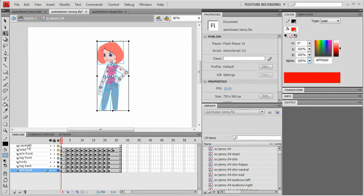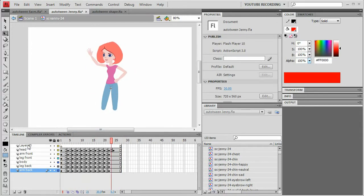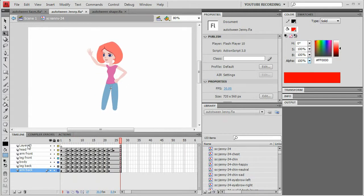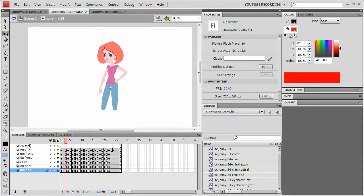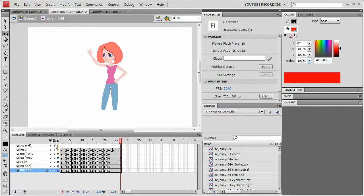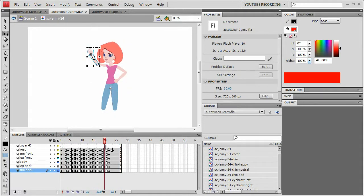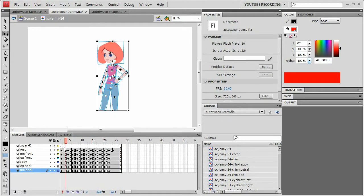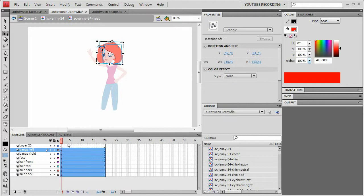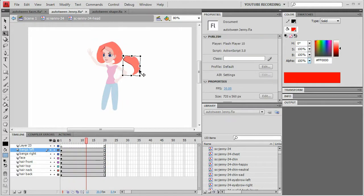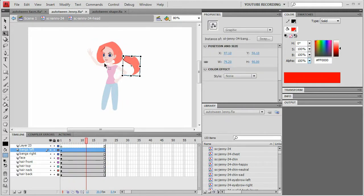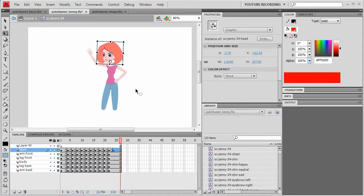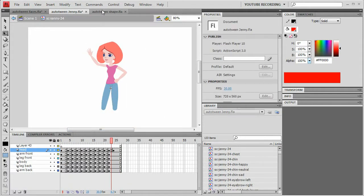So then we end up with just a simple raising the hand animation with overshooting and anticipation and overlapping motion. And these are all really important aspects to have in animation. You know, all that I would do really, if this is the motion that I want, which it looks pretty good. What I would do next is I would go inside the head symbol and I would actually make the hair bounce around. See, I have the hair all as separate symbols. I'm not going to do that right now, but it's something to consider for the future.